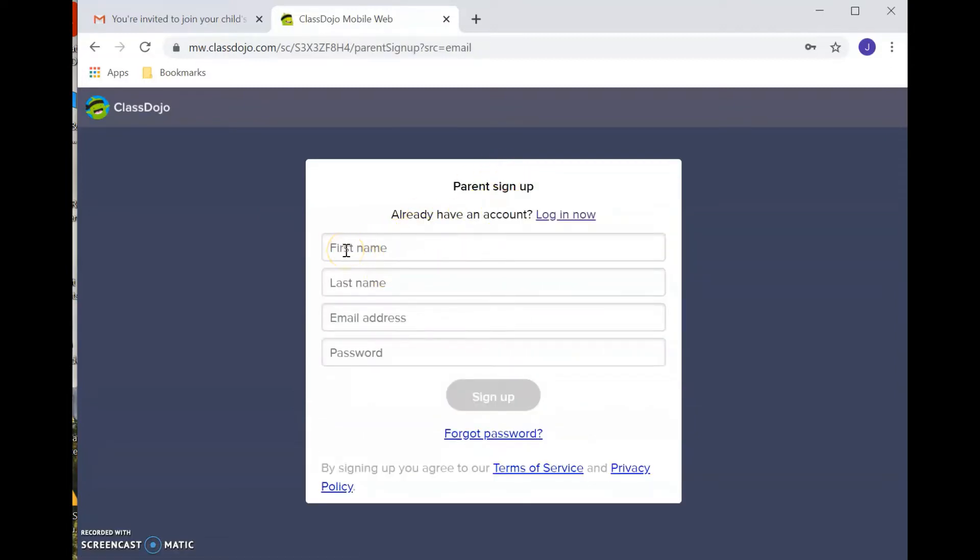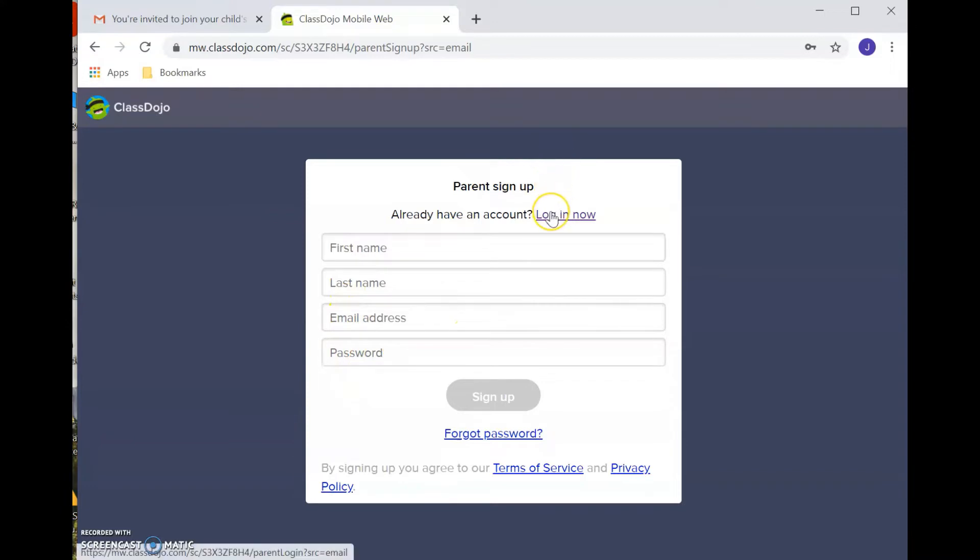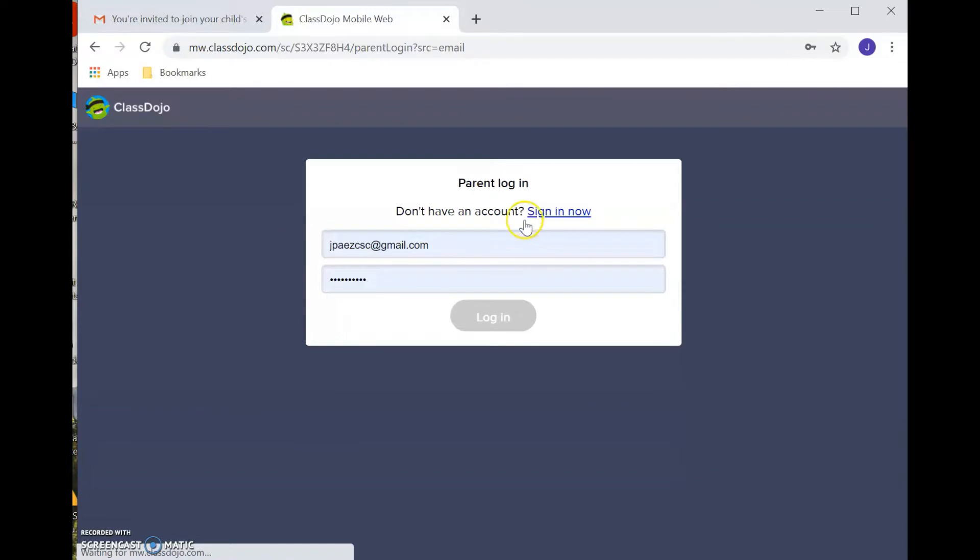So in order to sign up, you'll need to enter your first name, your last name, your email address, and then a password. There is a mobile app version of ClassDojo, we'll be going over that in a different video, but today this would be if you were logging on from a desktop computer or from a laptop computer.